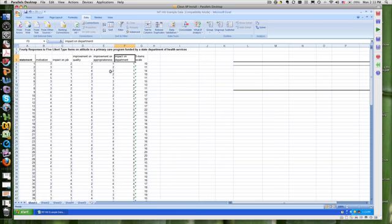In other words, where five meant yes, it was very strongly related to my motivation, whereas one would be no, it was very negatively associated with my motivation for this first item.